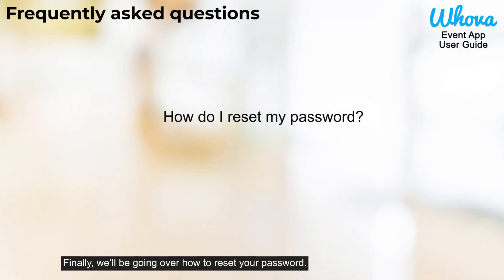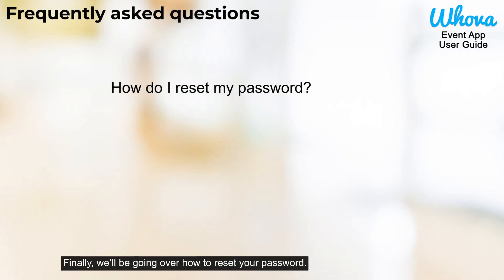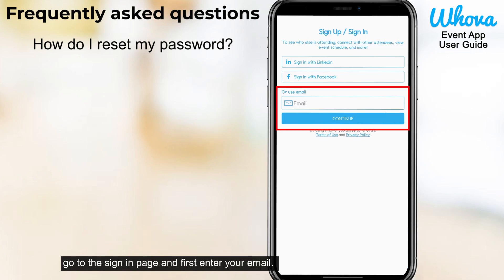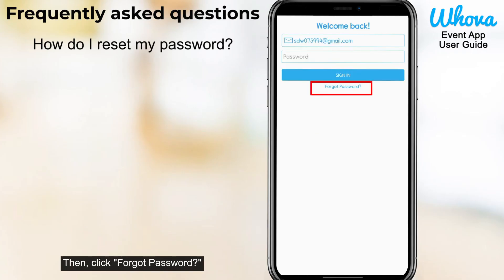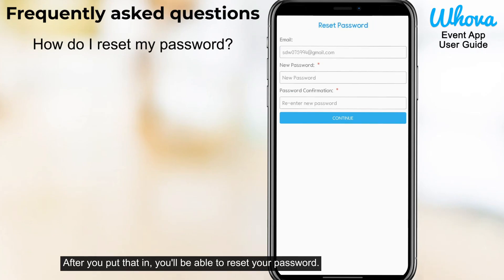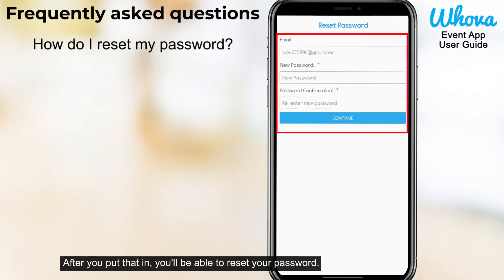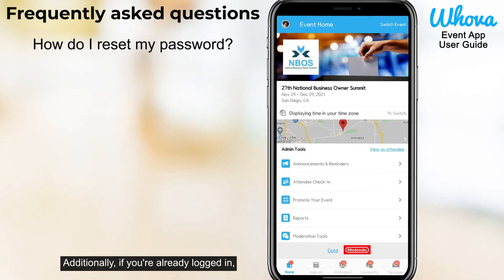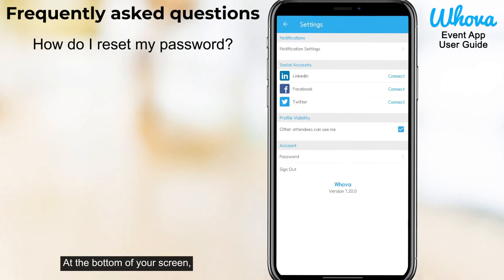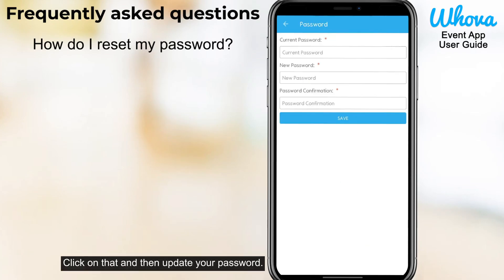Finally, we'll be going over how to reset your password. If you aren't signed into your app, go to the sign-in page and first enter your email, then click forgot password. After that, you'll be prompted to enter a confirmation code from your email. After you put that in, you'll be able to reset your password. Additionally, if you're already logged in, you can click on your profile and then click settings. At the bottom of your screen, there should be a button labeled password — click on that and then update your password.